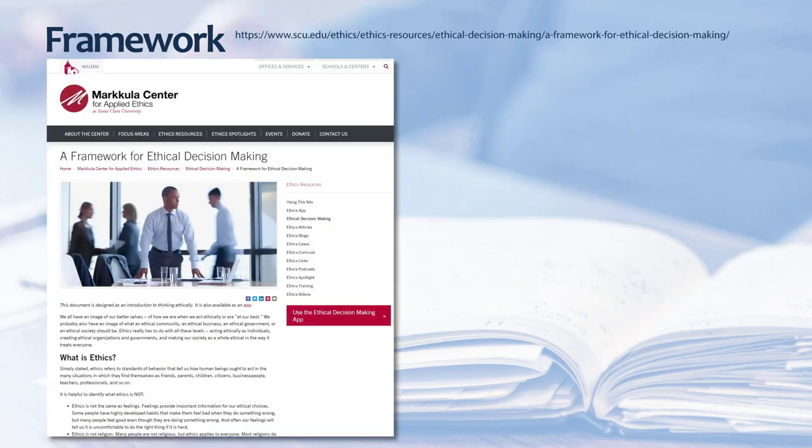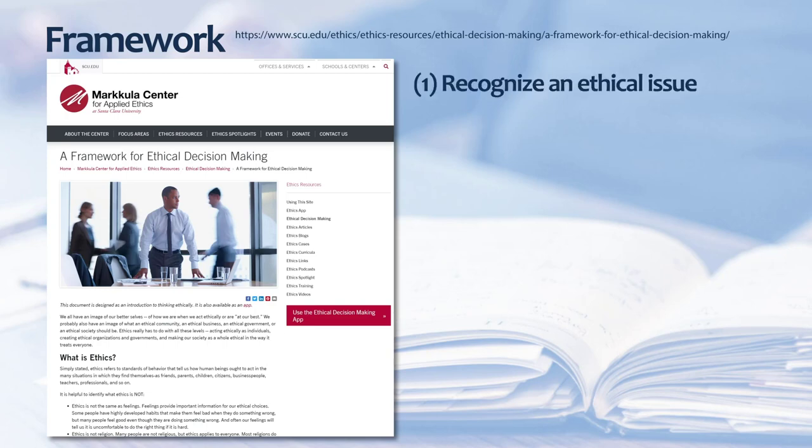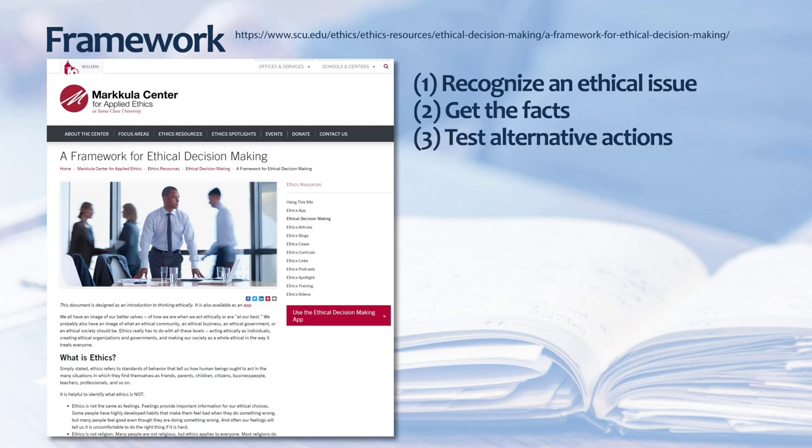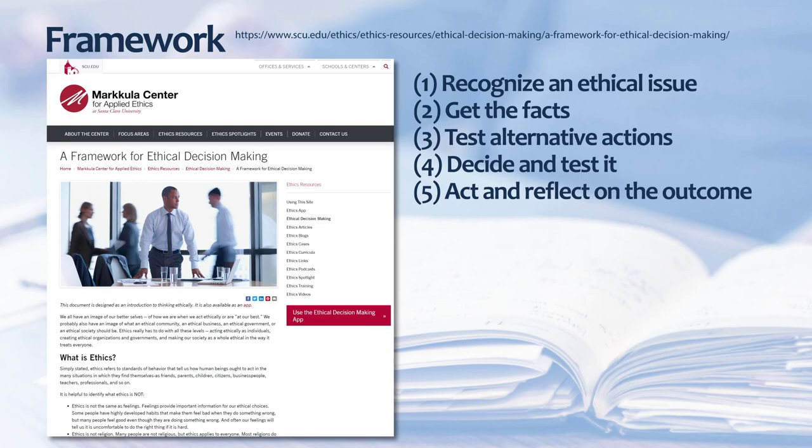Yet another example of an ethical decision framework comes from the Markkula Center for Applied Ethics at Santa Clara University. The center offers a framework for ethical decision-making through a five-step process which includes ten questions in five steps. They call one to recognize an ethical issue, get the facts, test alternative actions, decide and test it, and act and reflect on the outcome.